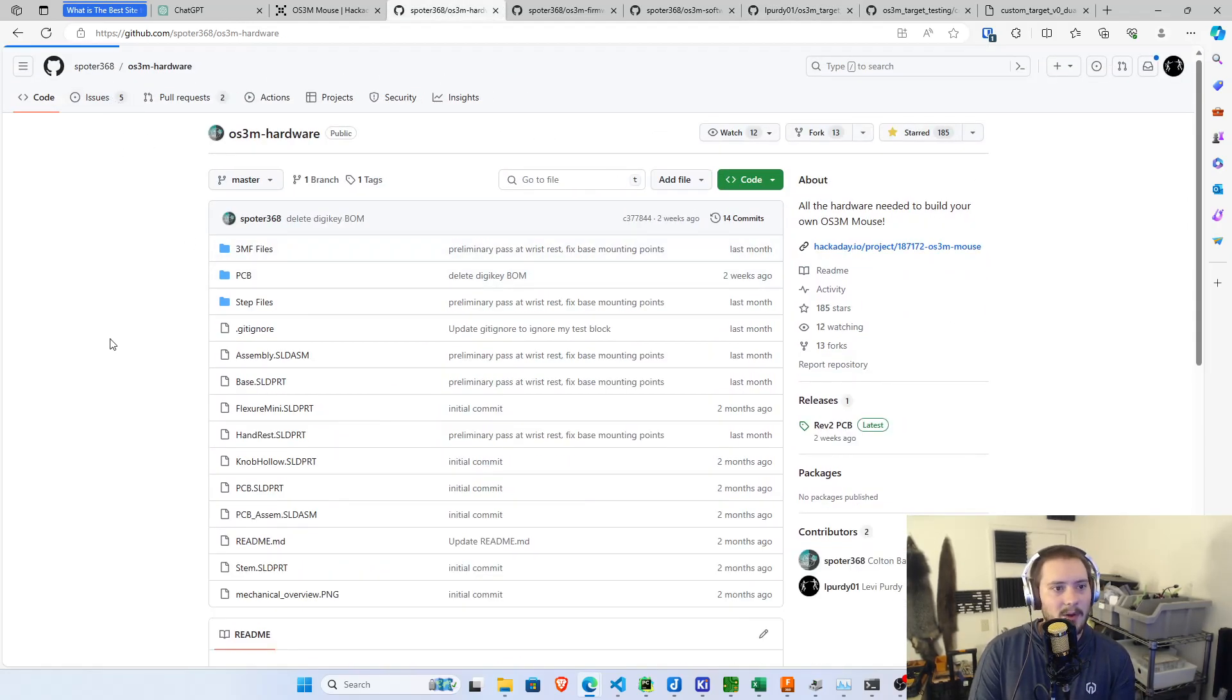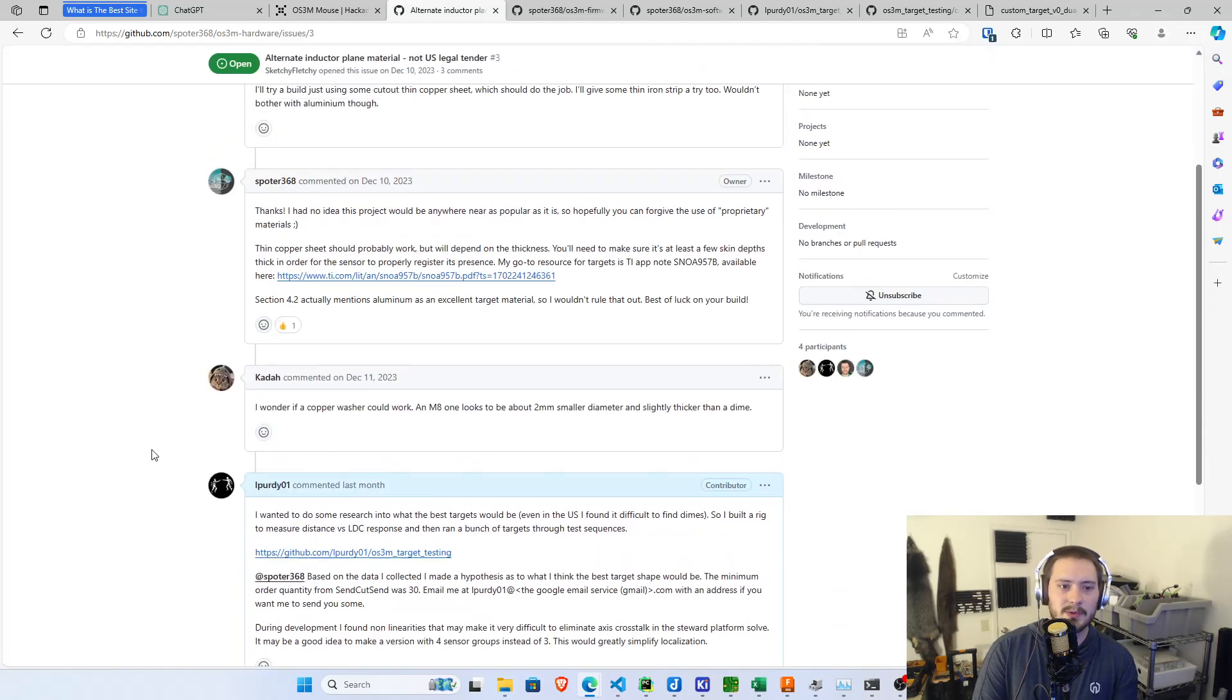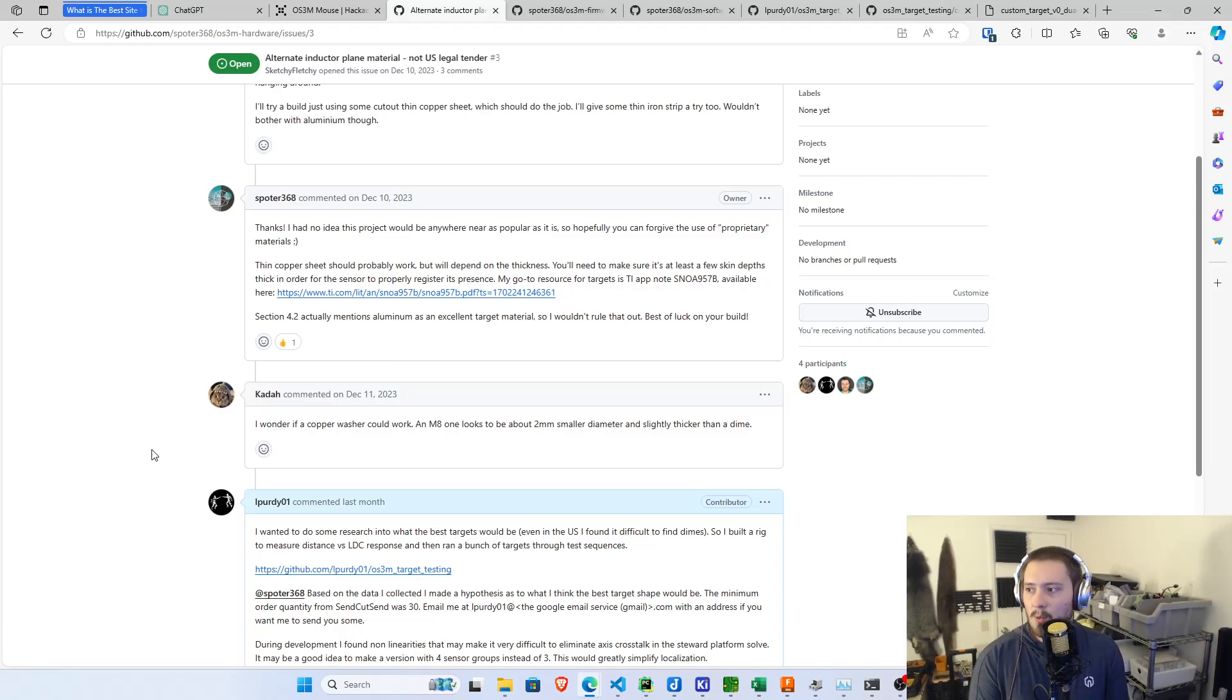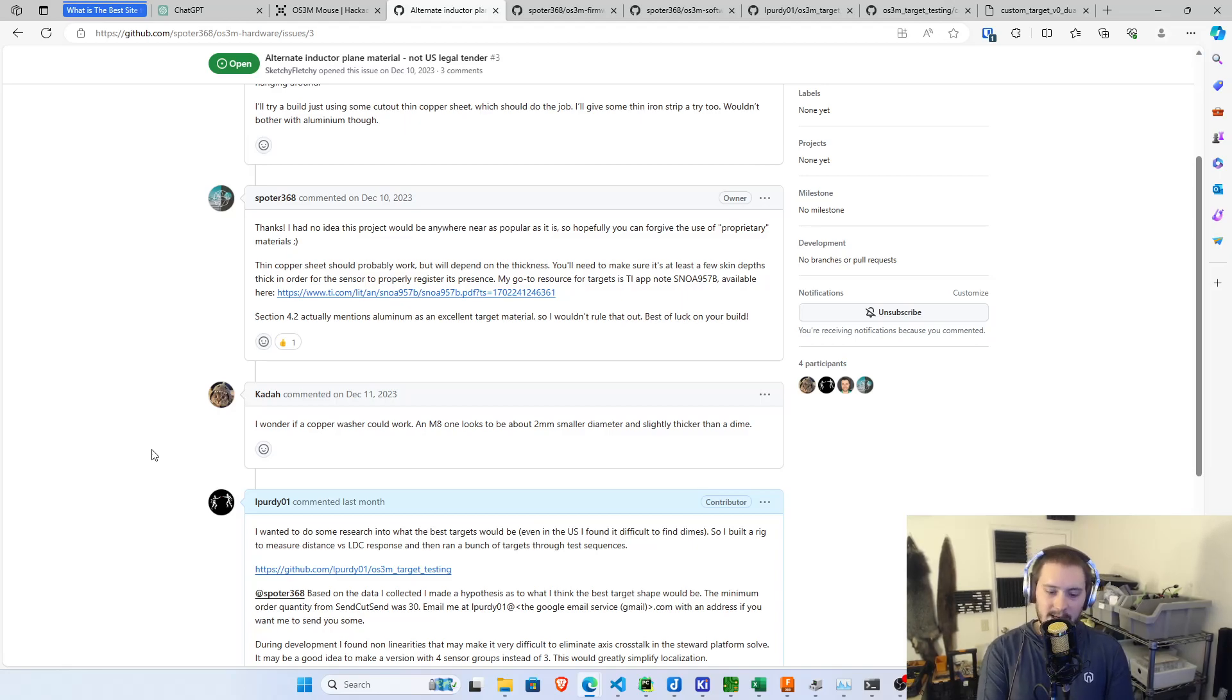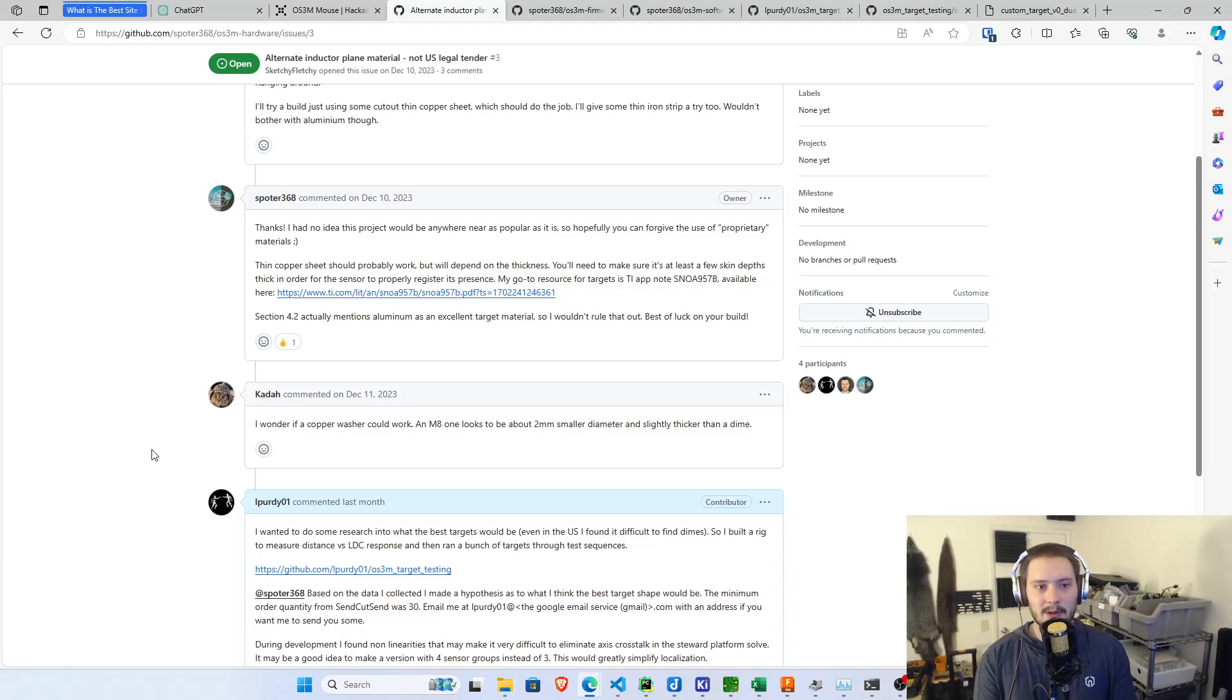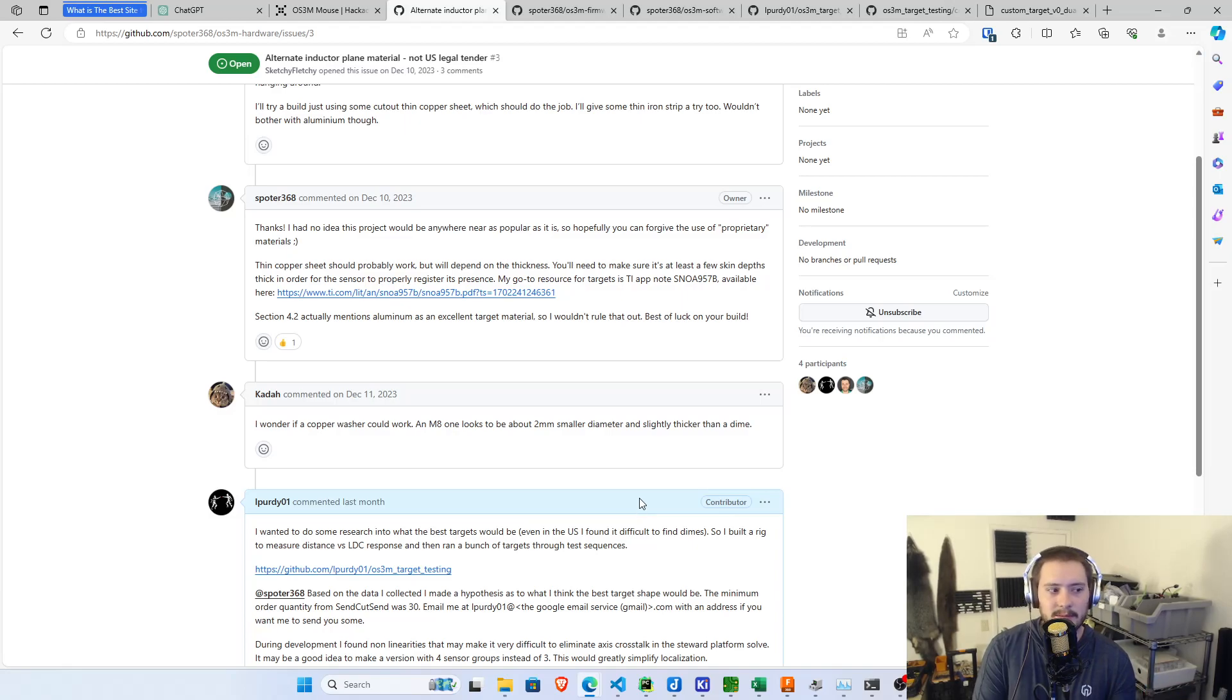This thread all starts on alternate inductor play material. So this issue was raised, the original inductor element that was used for the Awesome Mouse is a dime. This works pretty well. It's definitely the best generic object that you could pull out and use as an inductive target. Colton did a really good job selecting it, but it does make it difficult for people outside of the United States, or even in the United States if you're a mostly cashless person and don't run across them very often, to construct the mouse and have a reliable and repeatable inductive interface for the 3D positioning.